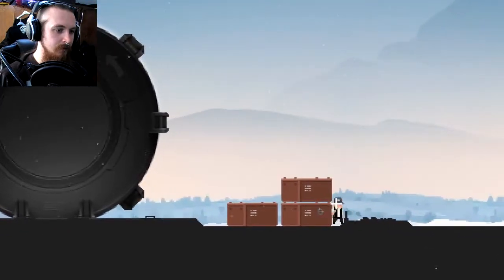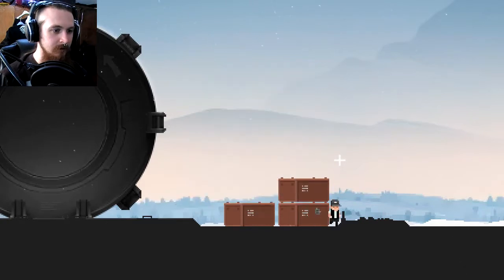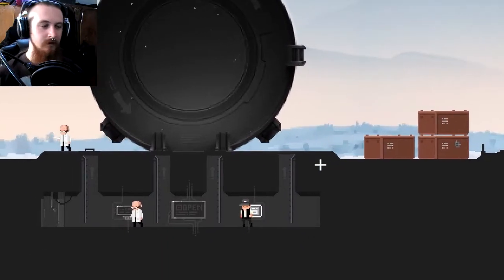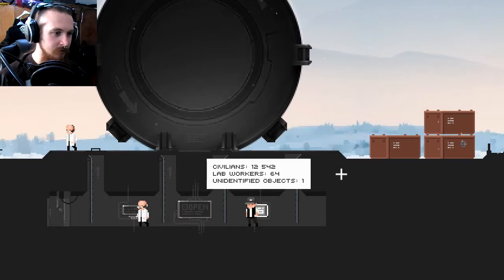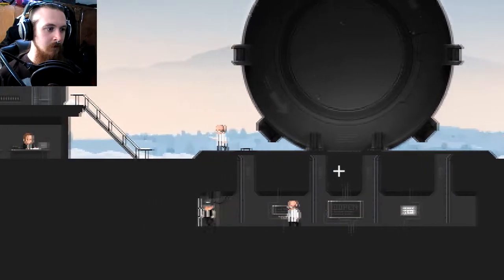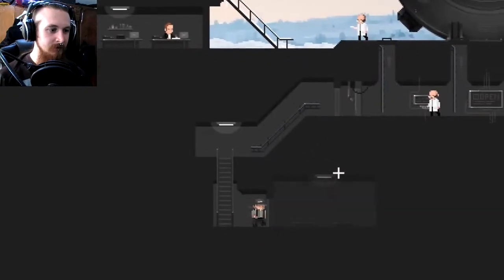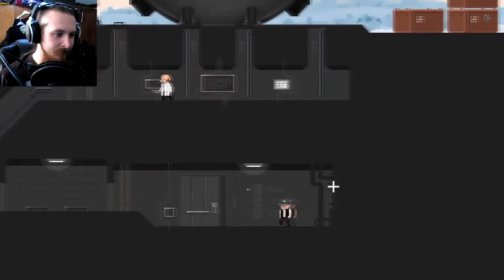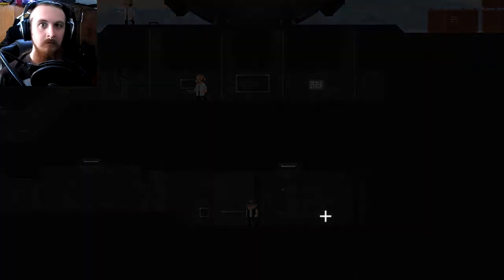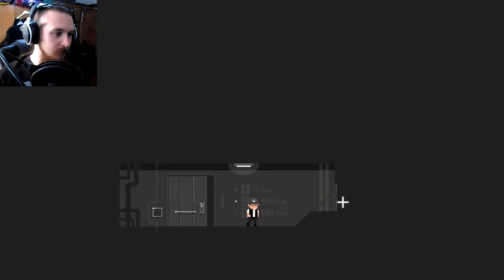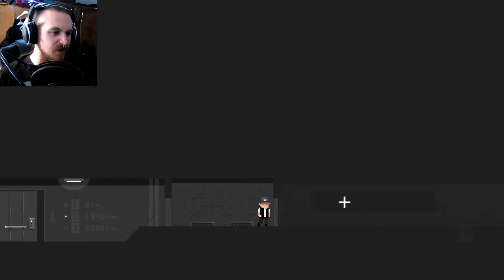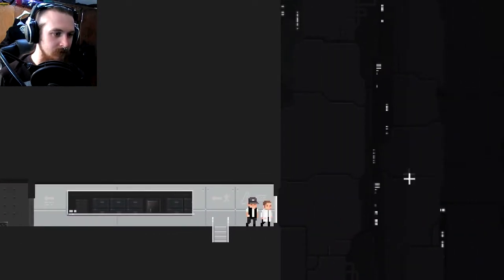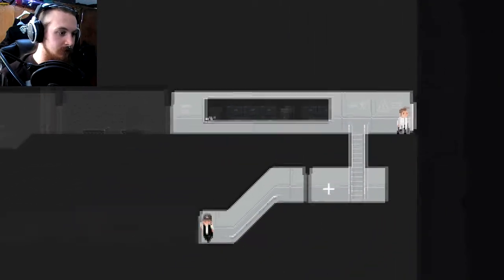Okay, we will take them. There is still space in the shelter. Go down to the boss, he has something important to tell you. Okay. Do I just pick a place? Don't forget cargo with emergency food supplies, we will soon close the cargo lift. Okay, so this is like one of the big vaults that I saw at one of the other stations by the looks of things. Civilians: 12,542. Lab workers: 64. Unidentified objects: 1. Hmm, what's the one? Please tell me it's just somebody's cat. Oh hello. Bloody decontamination. Oh wow, that goes down a hell of a long way. All right, 1.5 thousand kilometers down.